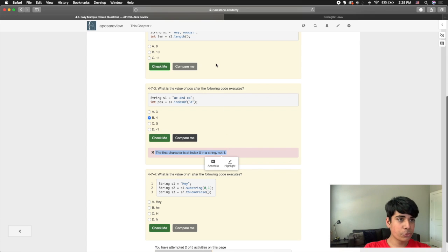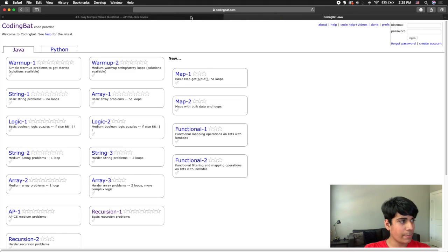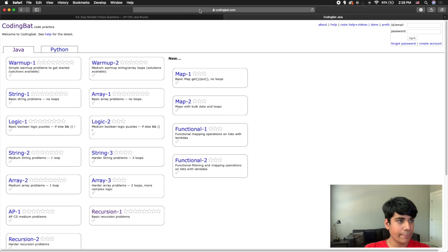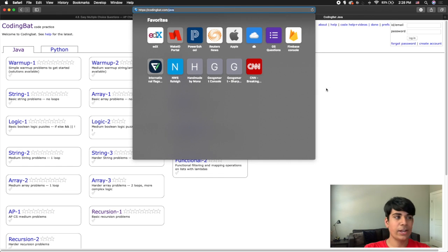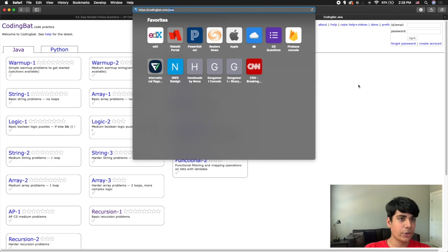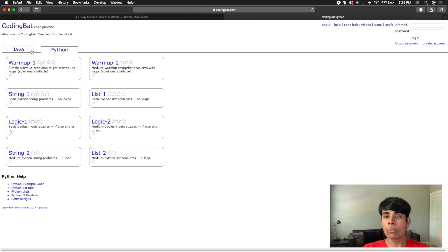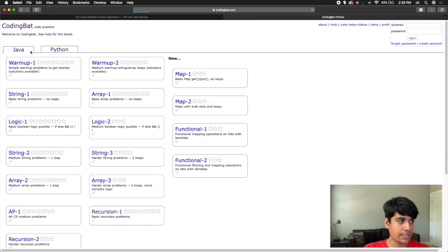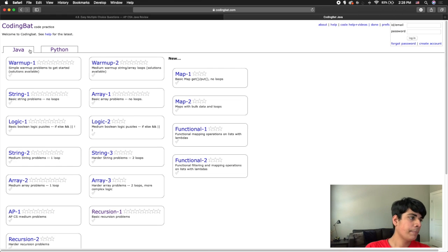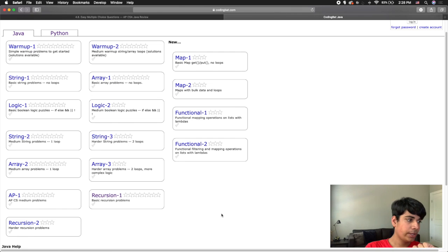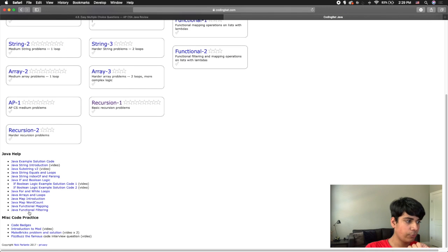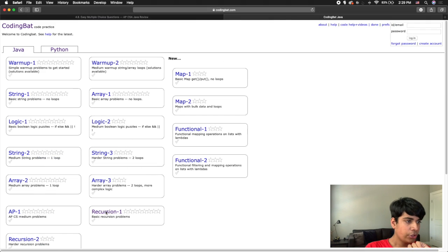After Runestone Academy, the next resource I want to talk about is CodingBat, at codingbat.com/java. Even if you just type codingbat.com it brings you to the site where there's a Java and a Python page. We're only going to look at the Java page, since AP Computer Science A is in Java.